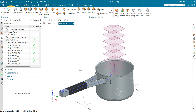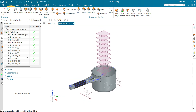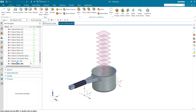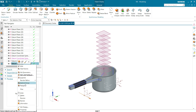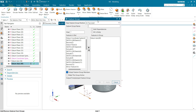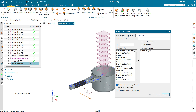So here every feature group has a relation. Let's see how to create a feature group. Let's say I want to create a feature group for the axis. Select the axis from the design tree, right-click, and click on feature group. You can see the feature group dialog box has been created.